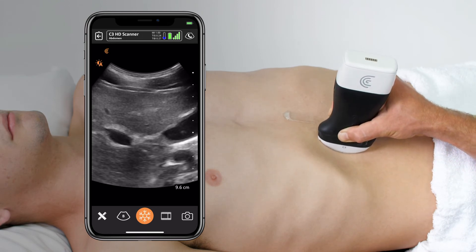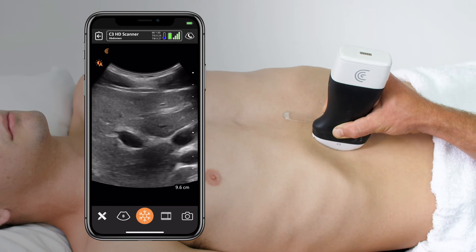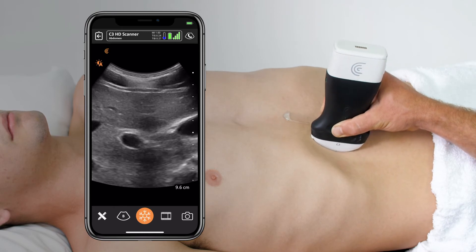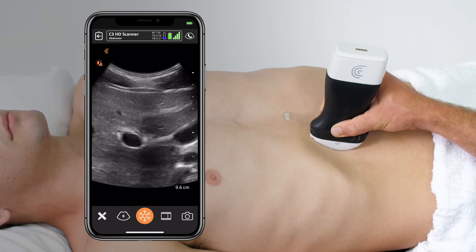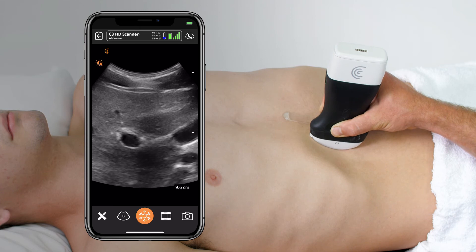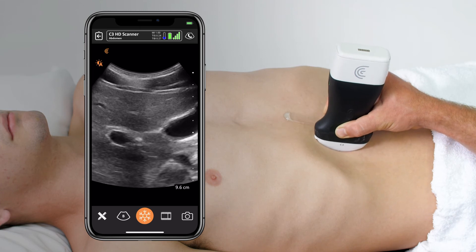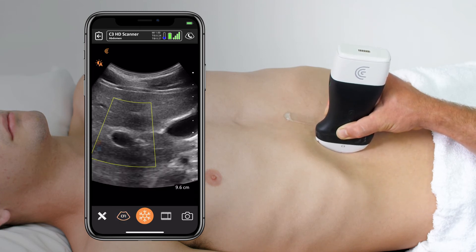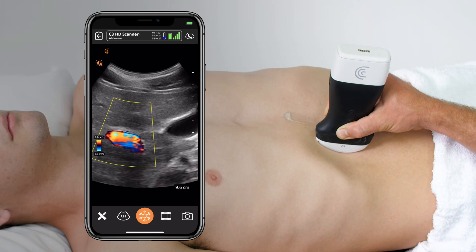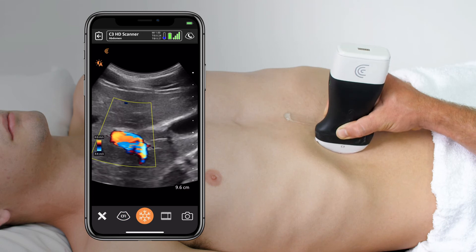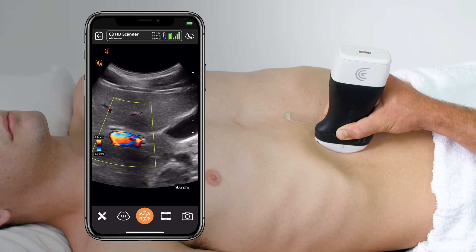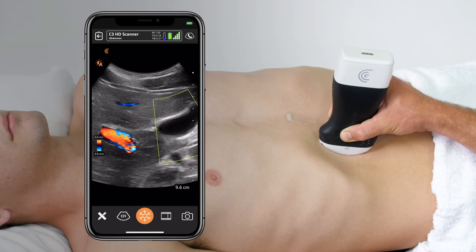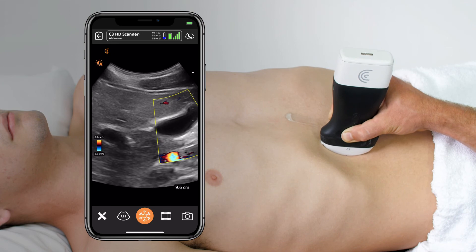Once I've swept through there, I look again at the portal vein and make sure I don't see a second dilatation suggestive of choledocholithiasis. And if at any point I get confused, I can put on color mode to identify what's clearly a vascular structure here as the portal vein, and showing that the gallbladder is clearly not.